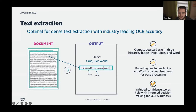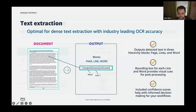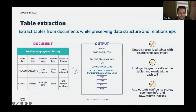For dense text documents like legal contracts, Textract provides industry-leading OCR accuracy. Whenever there's a concern about detection confidence, you can dig in deeper to determine if it's a false negative or accurate. Beyond text, Textract can also pull data out of tables, with output providing page, table, and cell-level hierarchy.